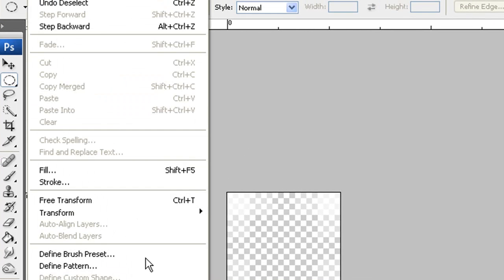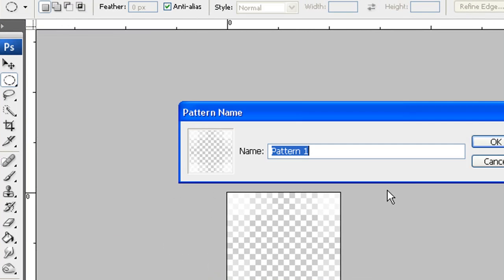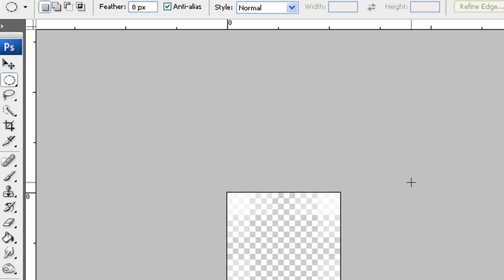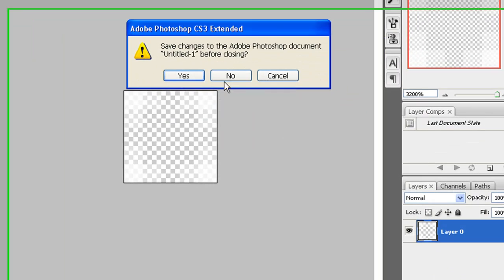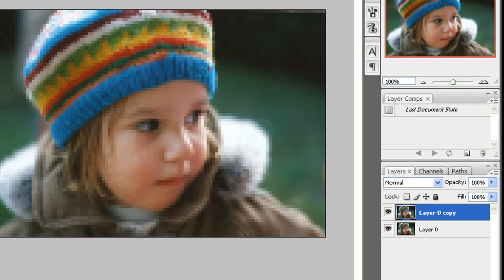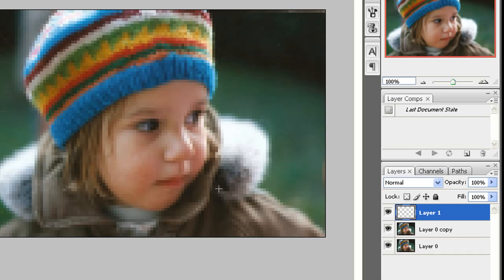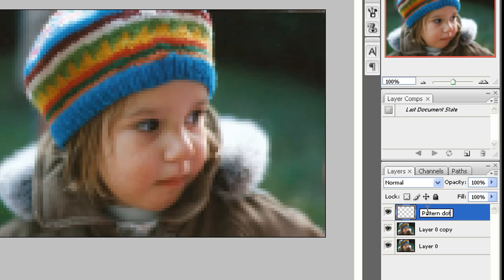Now we're going to make this into a pattern. We're going to go to Edit, Define Pattern, name it dots 5 by 5. Press OK. You can close this or save it for later. Then we're going to come back to our portrait of the baby, and we're going to make a new layer. I always name my layers, although the background is a name, but who cares. I'm going to name it pattern dots.